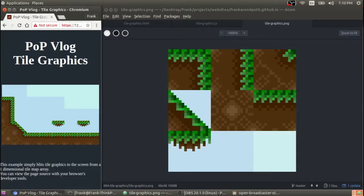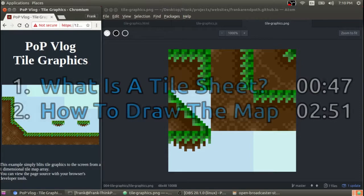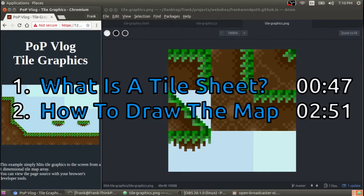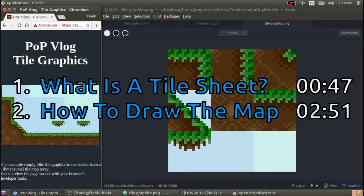In this video I'm gonna talk about what a tile sheet image actually is and the different components you need to be aware of when working with a tile sheet. I'm also gonna go over how to draw that tile sheet to your canvas using a one dimensional map array. If you have any questions or comments, be sure to leave them in the comment section and definitely check out the fully commented source code that I have linked in the description of this video as well as the working example.